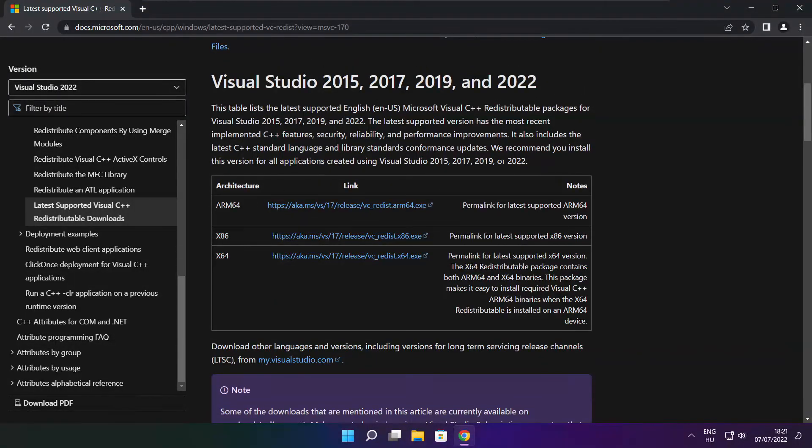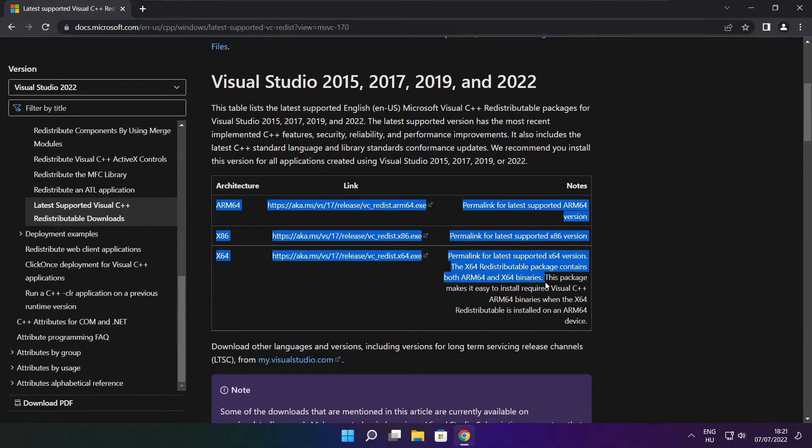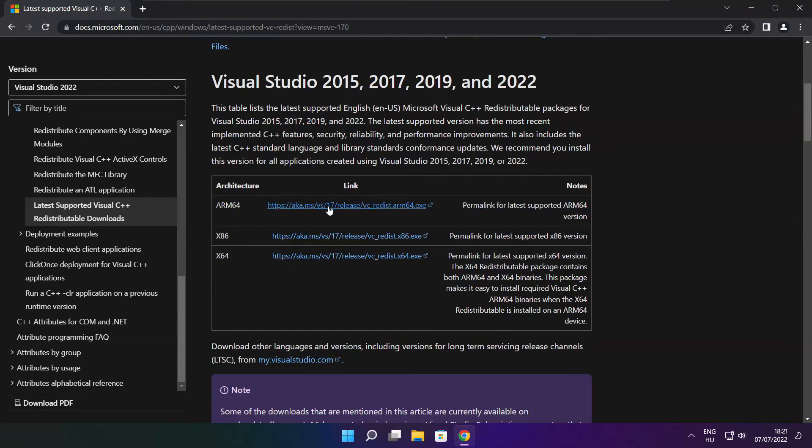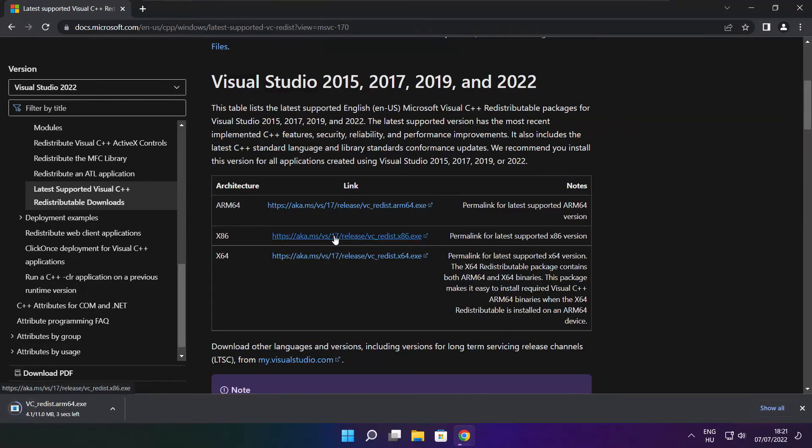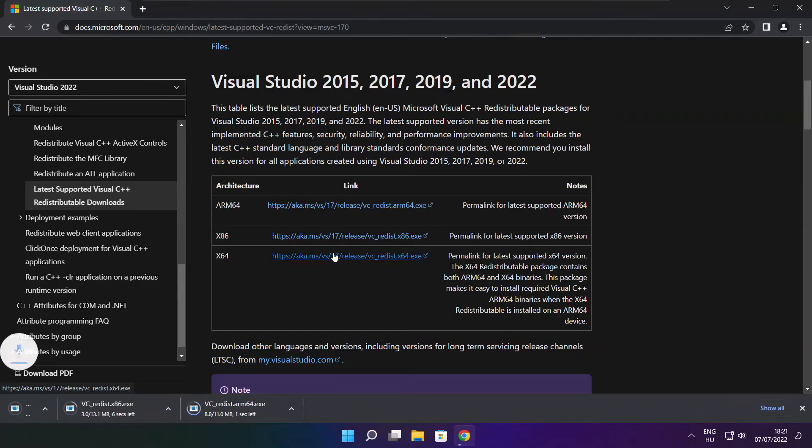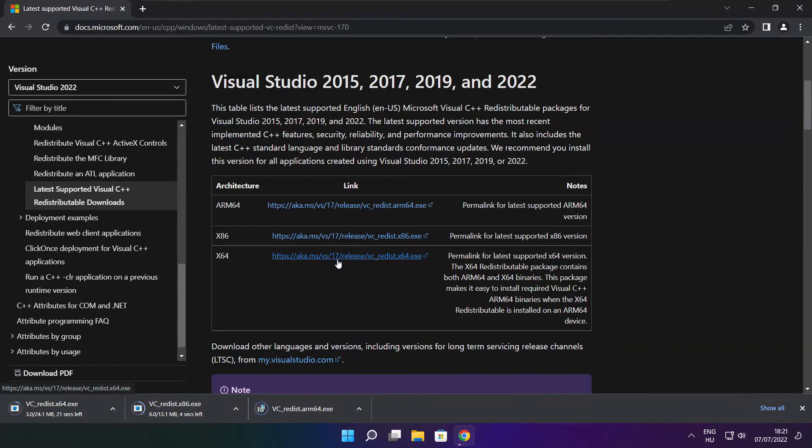Download 3 files. Install the downloaded files.